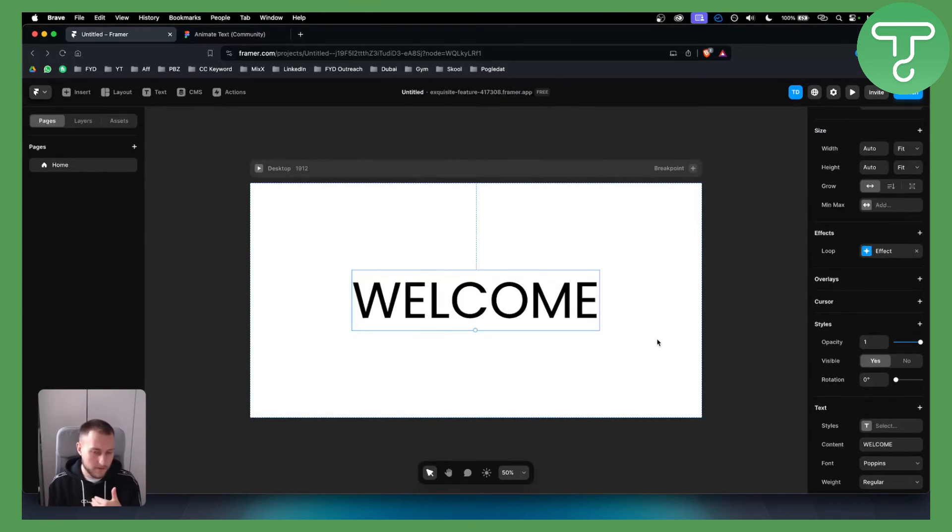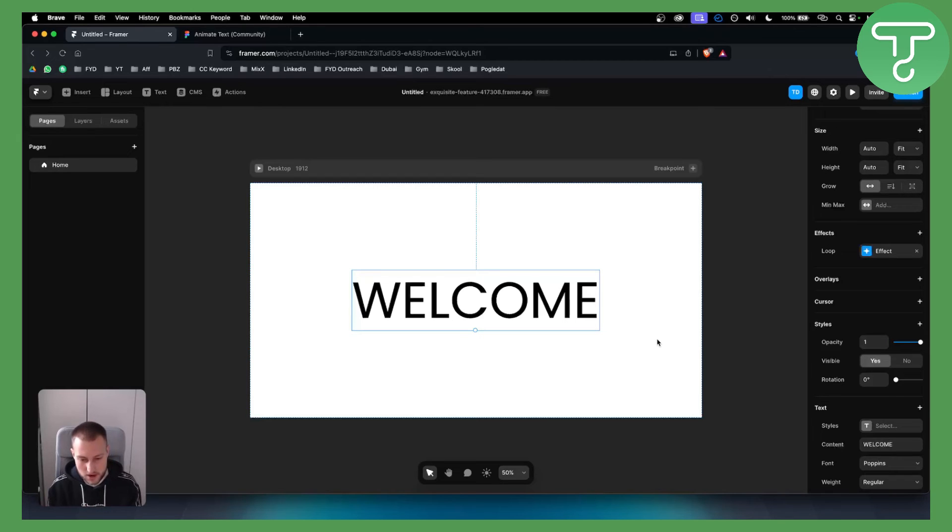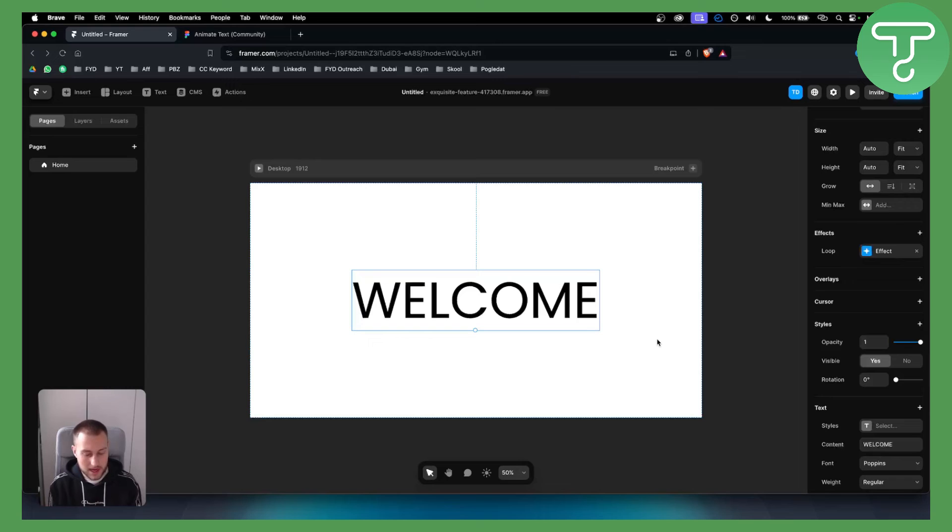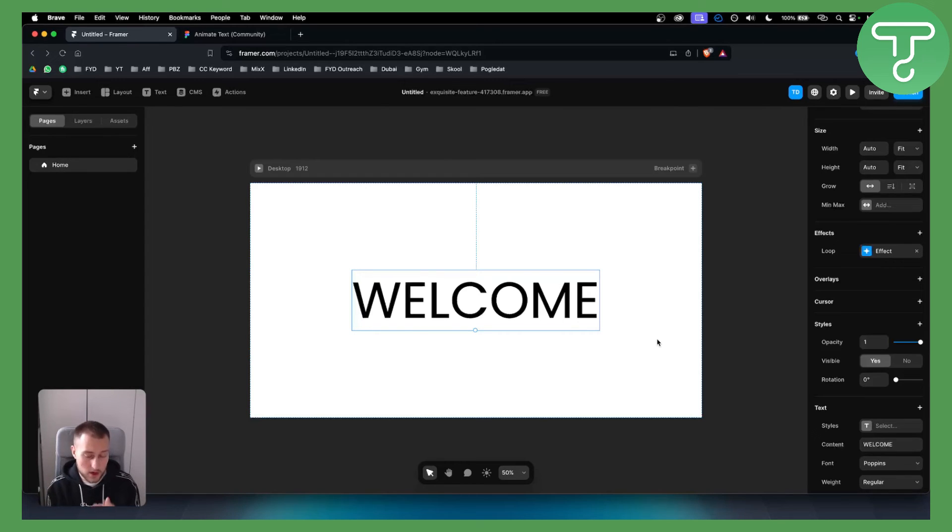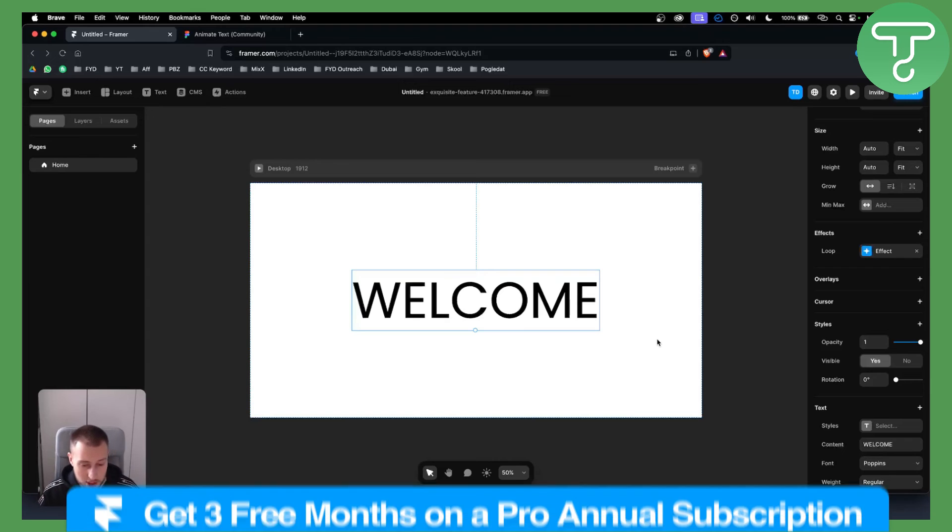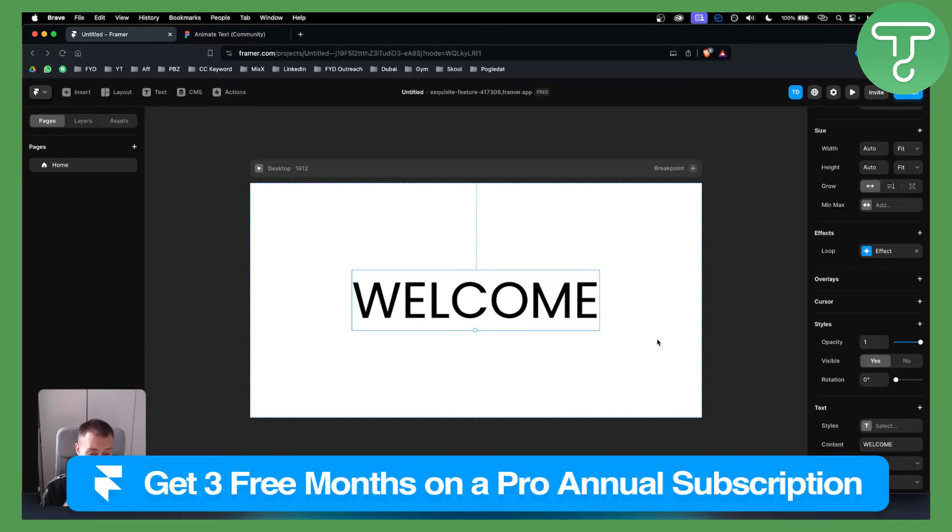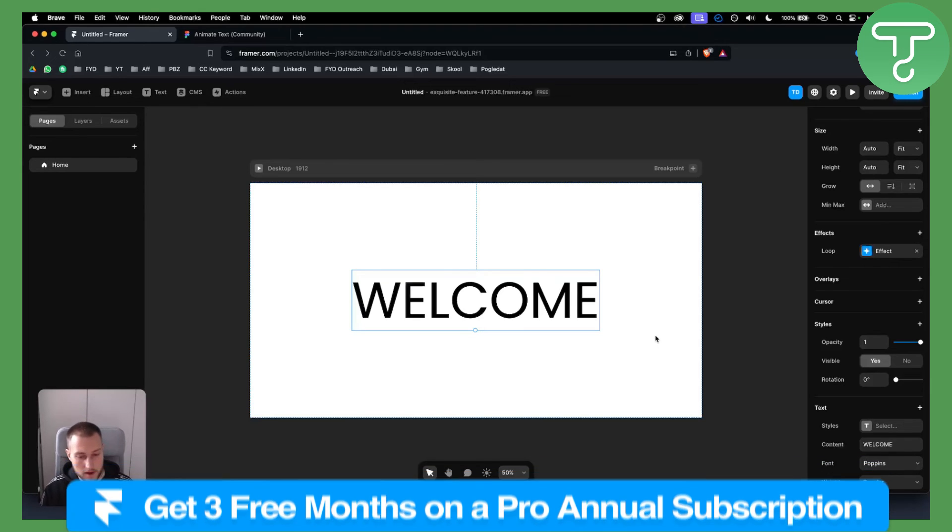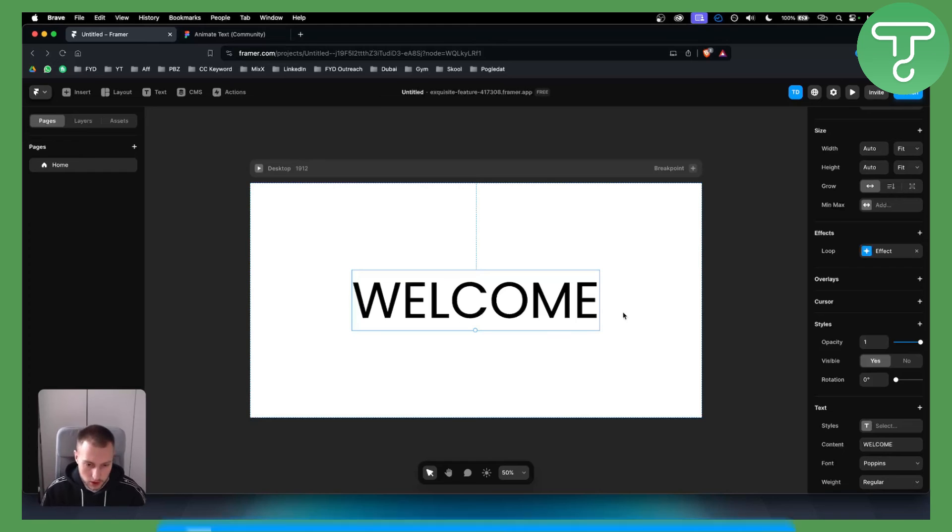If you want more advanced animations, we can create a video on that as well. If you want, you can get three months free on Framer, and you can also check out our code below for 25% off on a yearly Framer subscription.